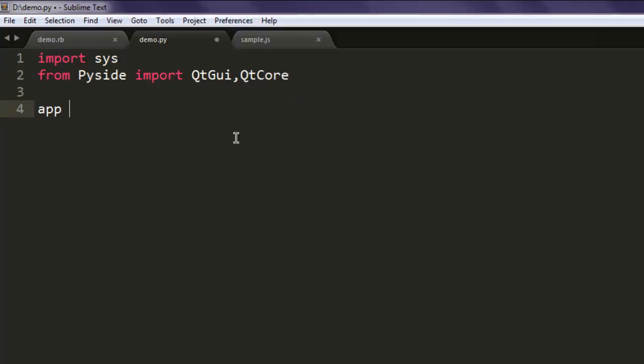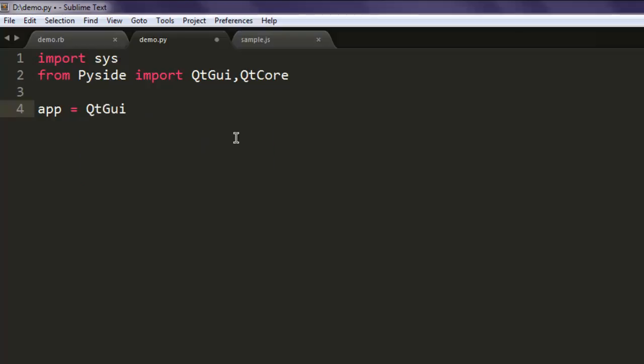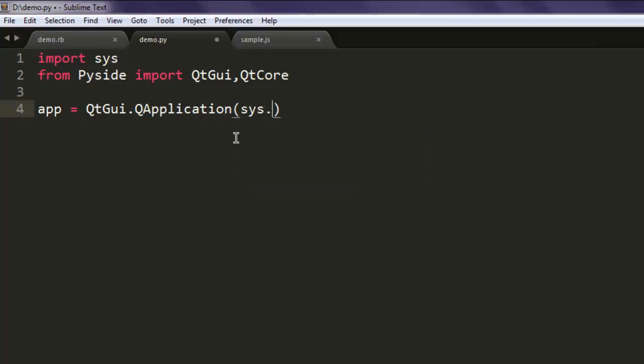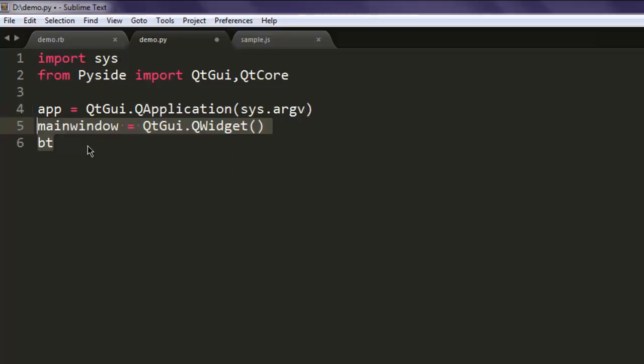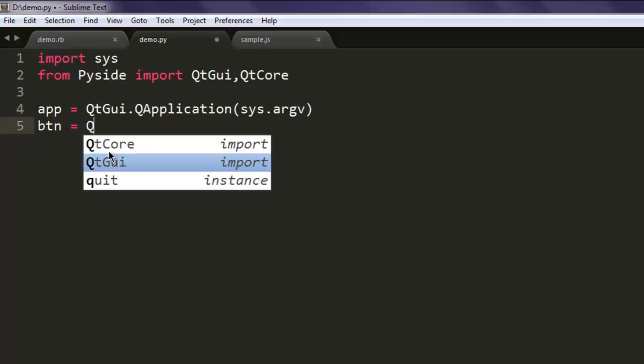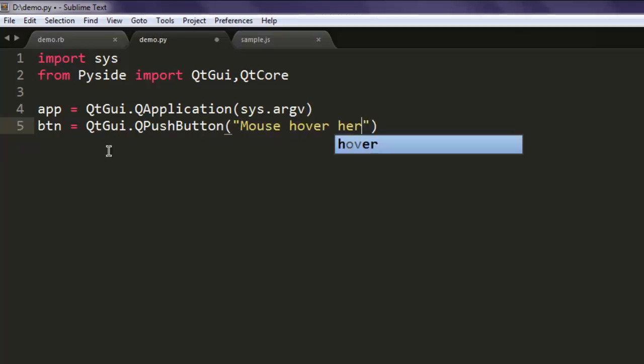Next, create application instance by calling QtGUI.QApplication, then call for sys.argv. We will create one button and call for QtGUI.QPushButton and give some title to it, mouse over here.